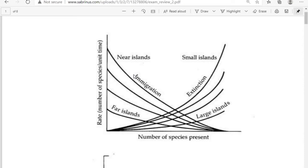As you look at this graph, the x-axis is number of species present, and on the y-axis it's a rate — either number of species per unit area or per unit time. Notice on the left side we have a series of four curves that are monotonically decreasing. They start with near islands and then down to far islands, and those are all the immigration rates. On the right-hand side, you have four curves that are monotonically increasing, and those are the extinction rates. At the top you have small islands, and on the bottom you have large islands.